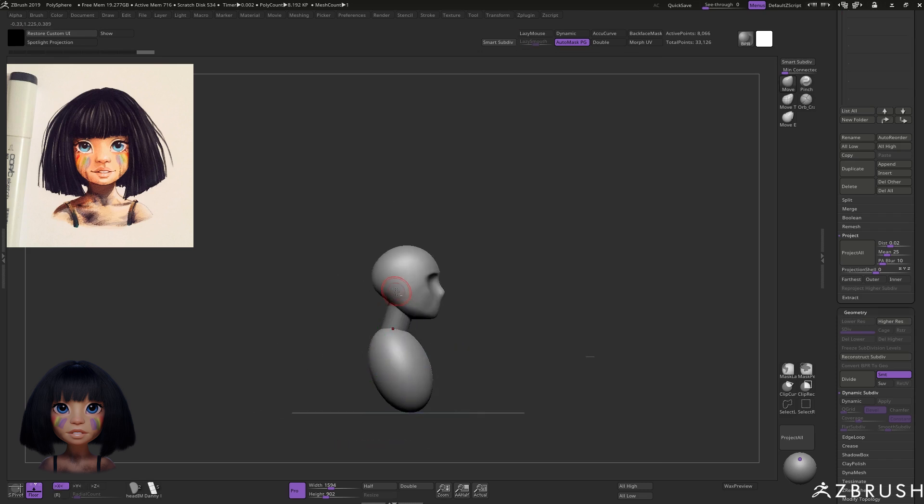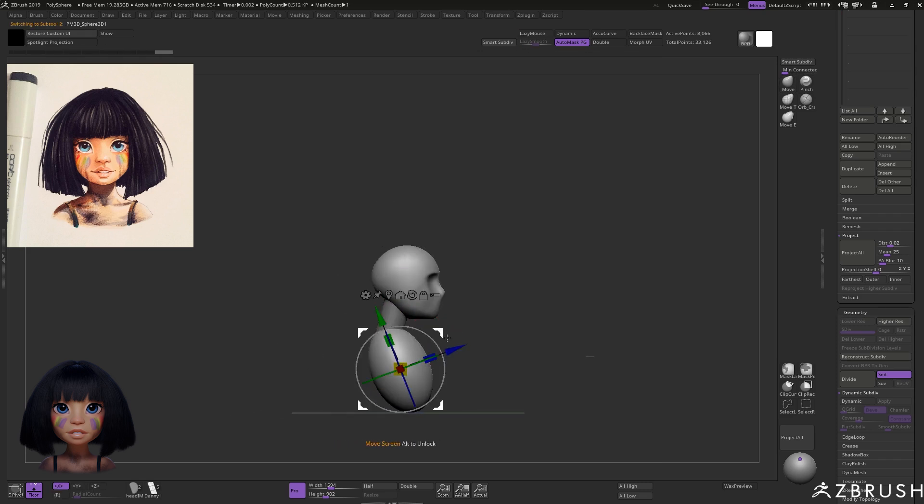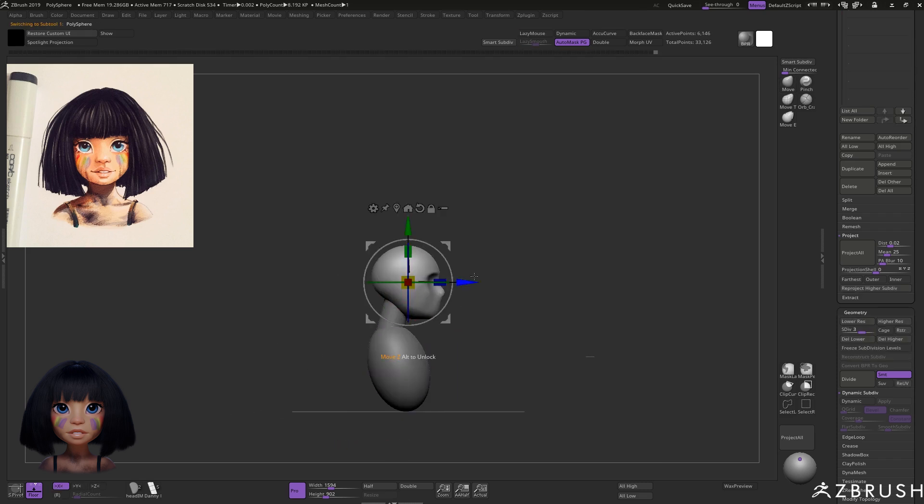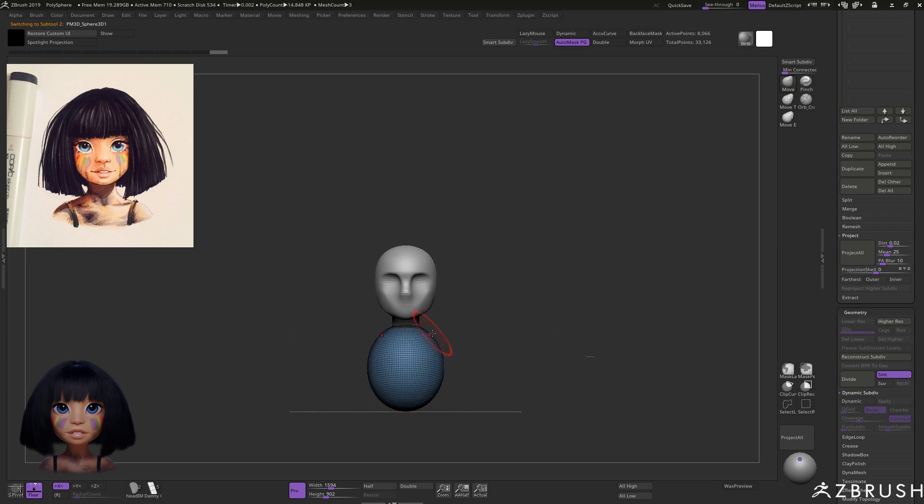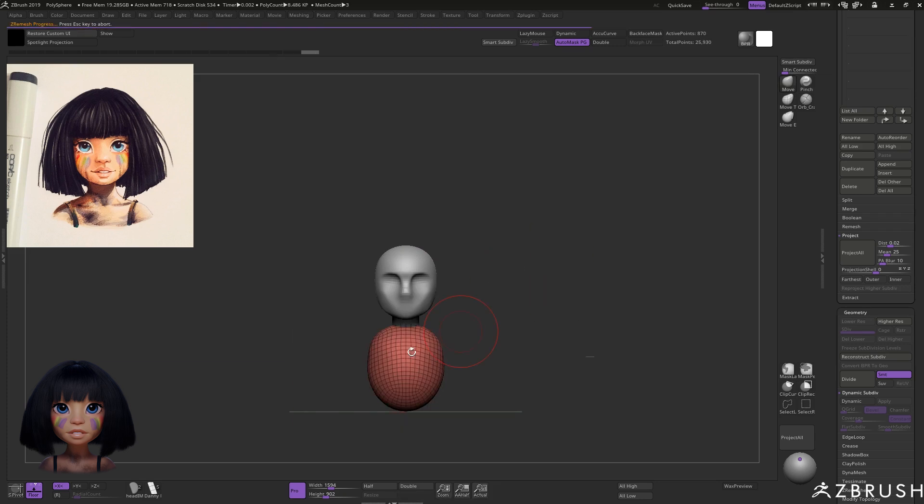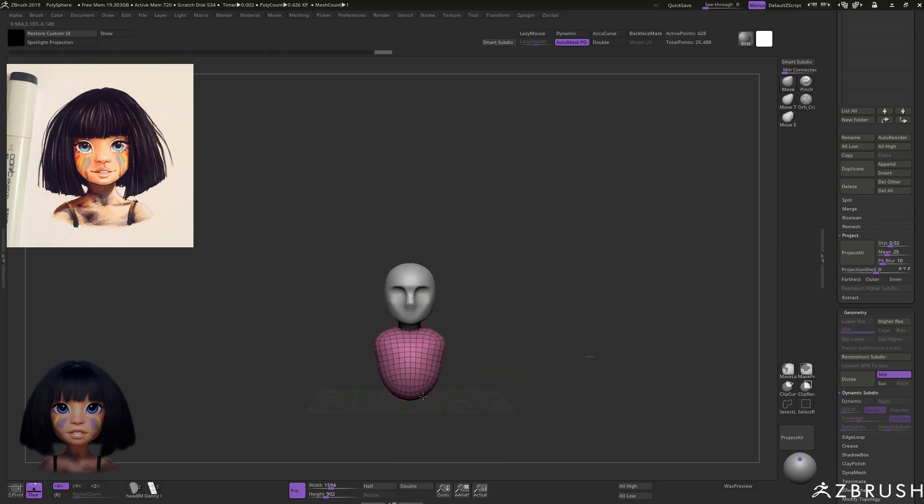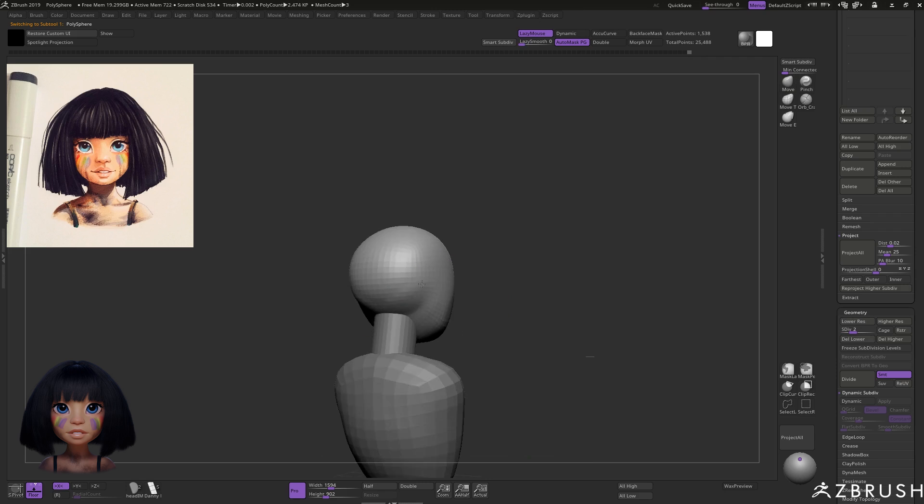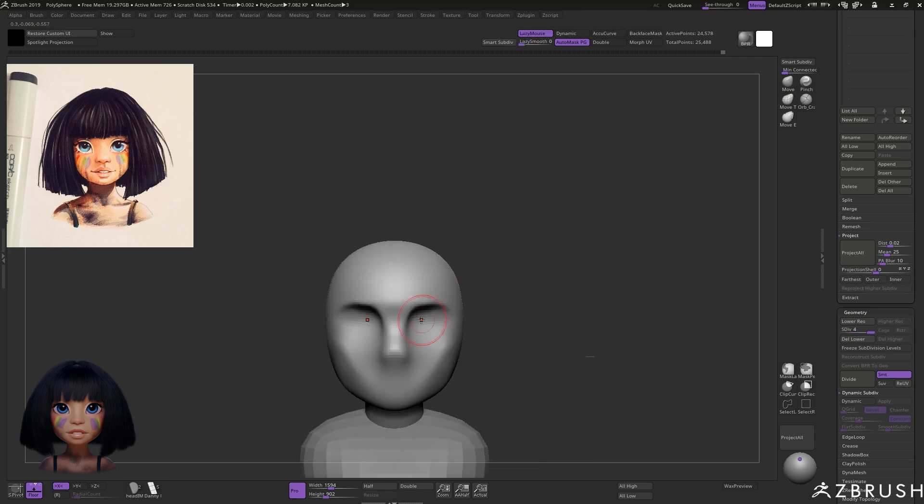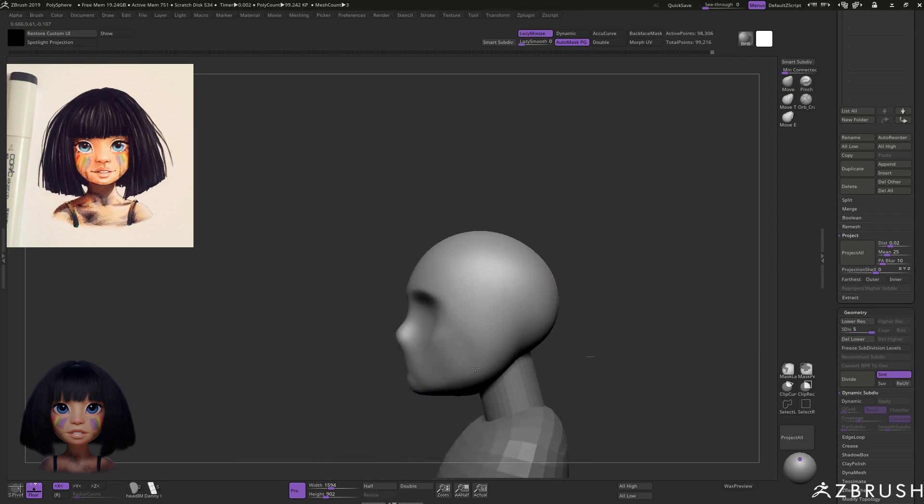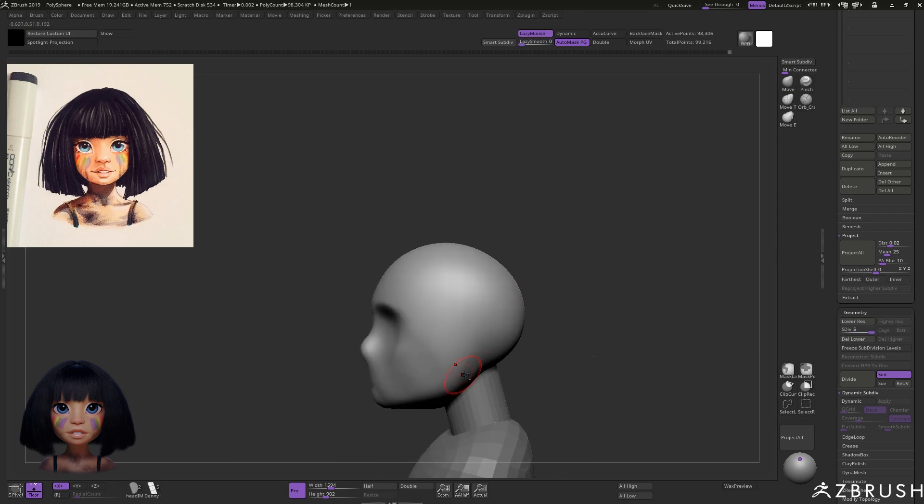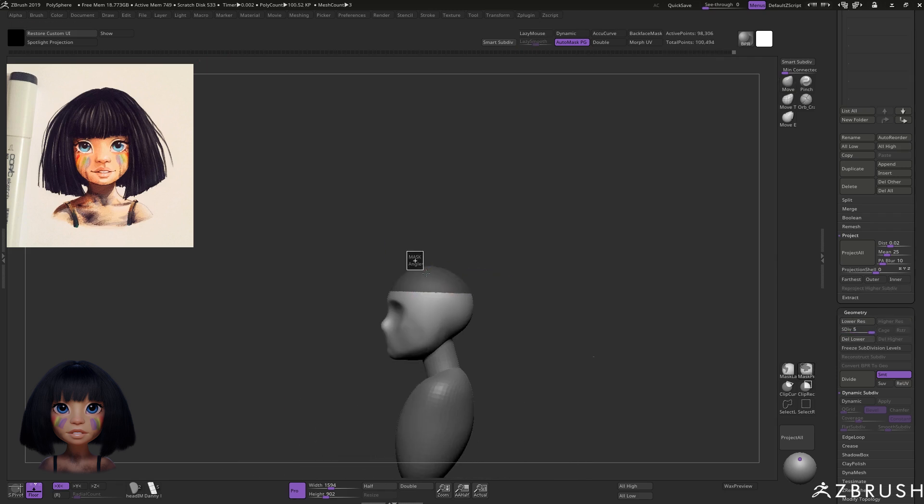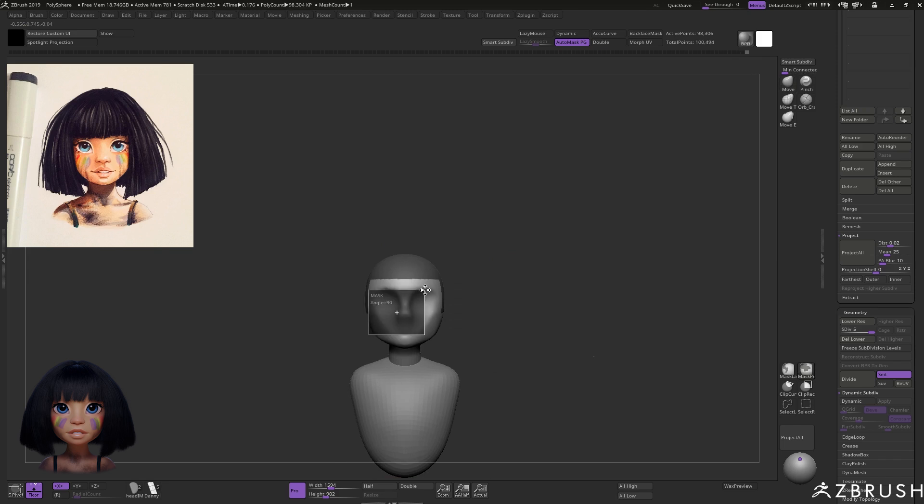You'll notice I didn't jump straight into the features though as I wanted to keep things clean and simple in these early stages. To save time I actually skipped sculpting the ears as they weren't visible in the final piece.